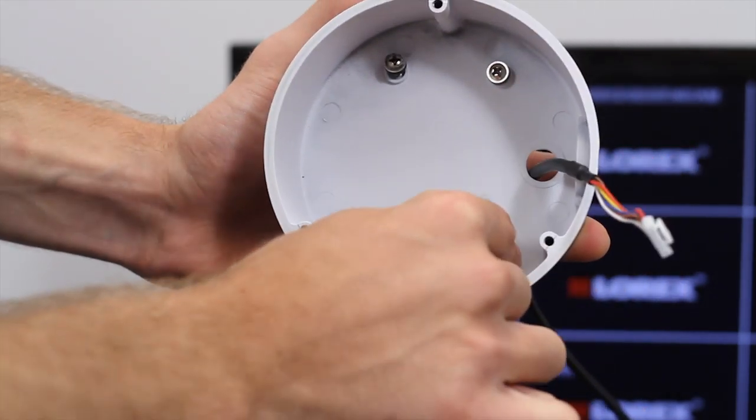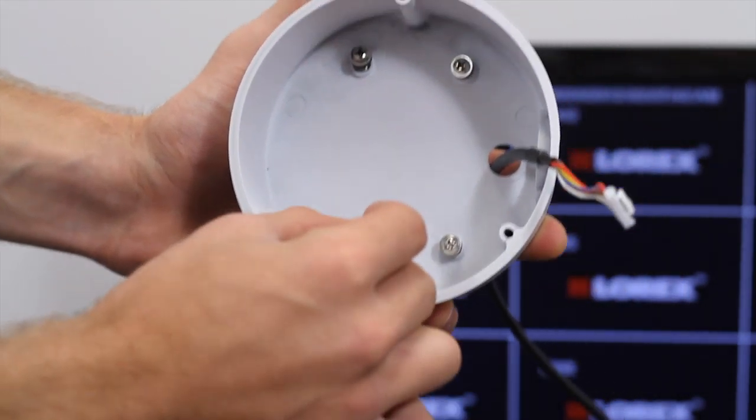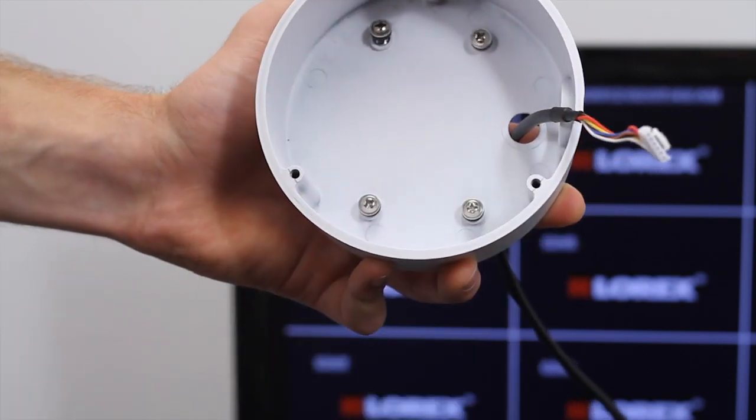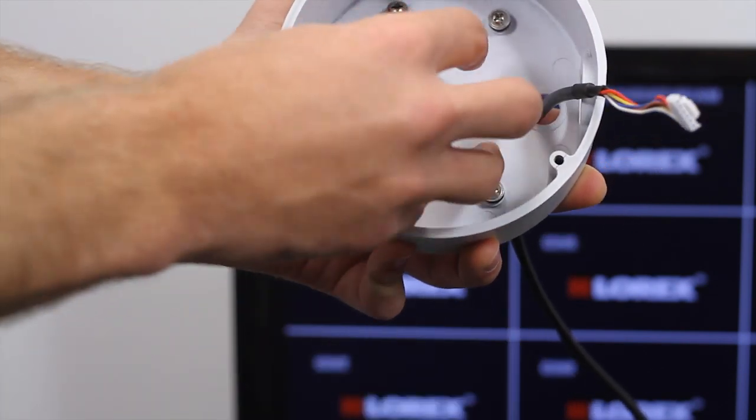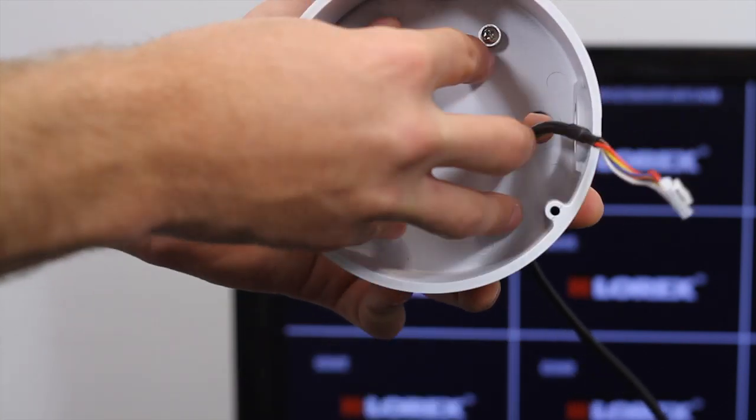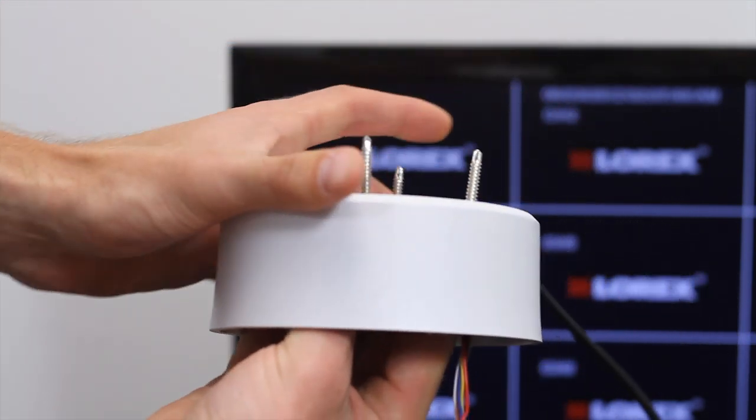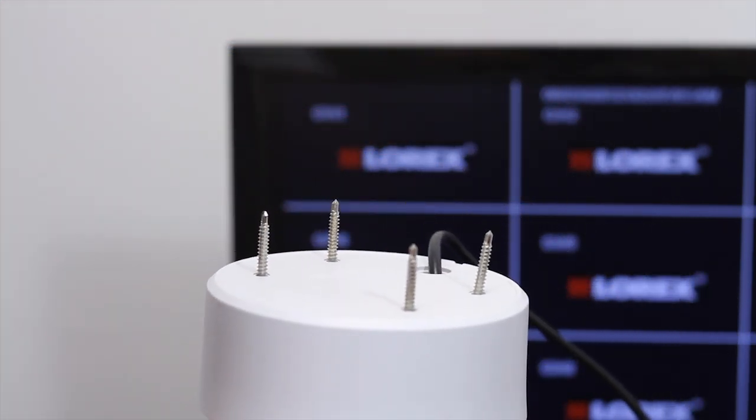Attach the camera base to the wall or ceiling using the included mounting screws. Use the included drywall anchors if installing the camera in drywall.